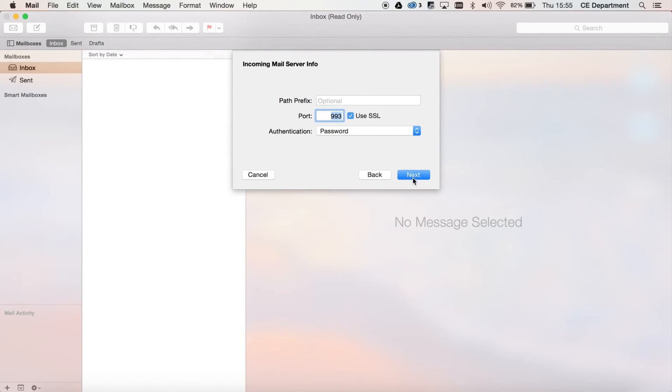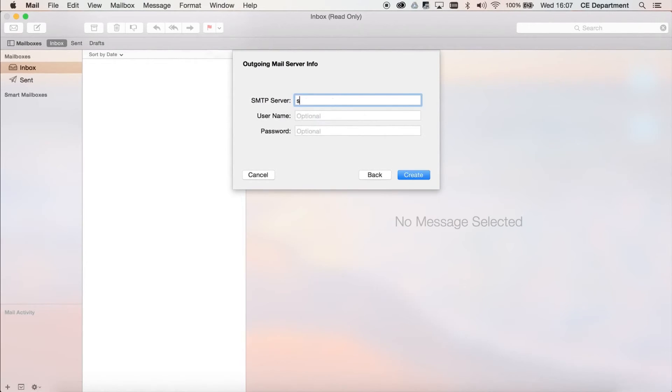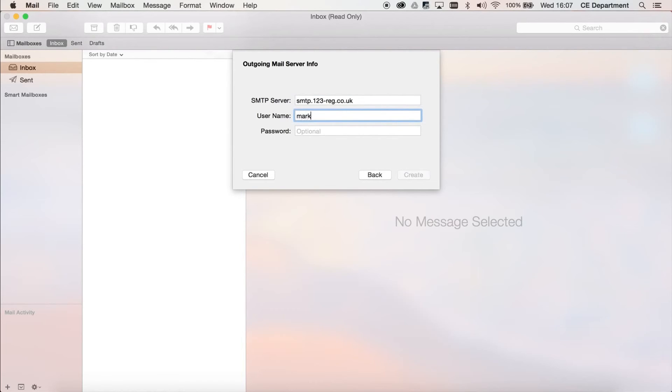Then click on the Next button. Step 5: Enter smtp.123-reg.co.uk as the SMTP server, and use the email address you are adding and its password as the username and password.